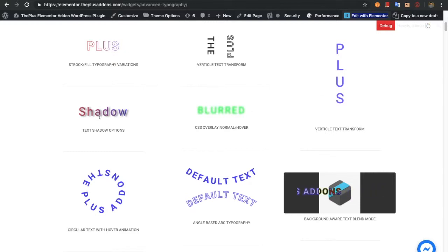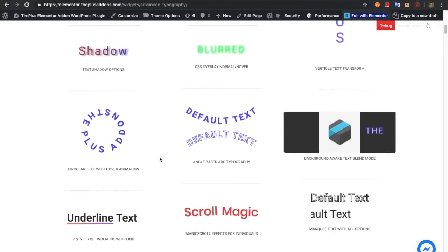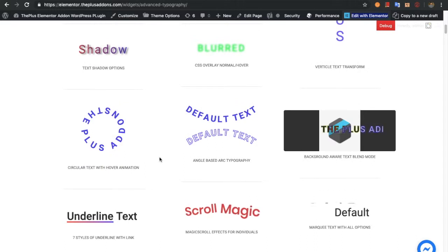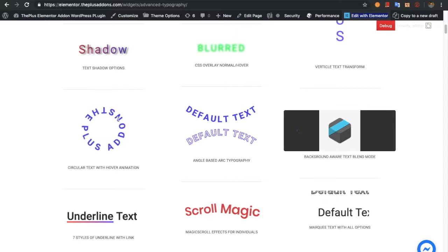Then you will have options for text shadow and CSS overlay, which are available for both the normal and hover states. After that, you will have an option for circular text, in which you can also adjust the hover animation.